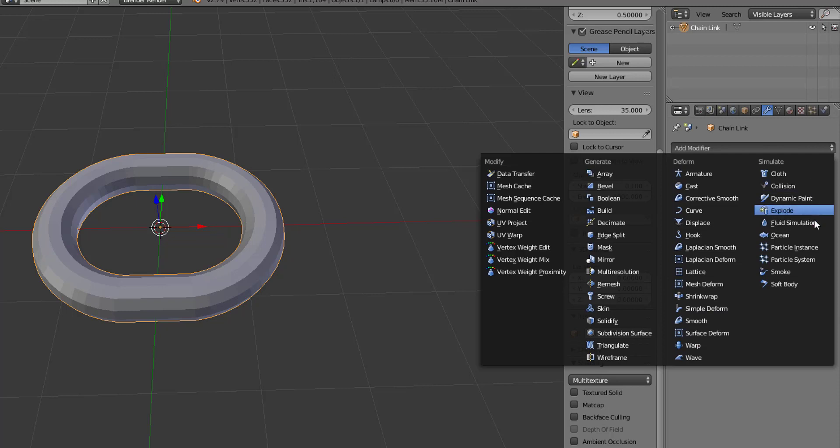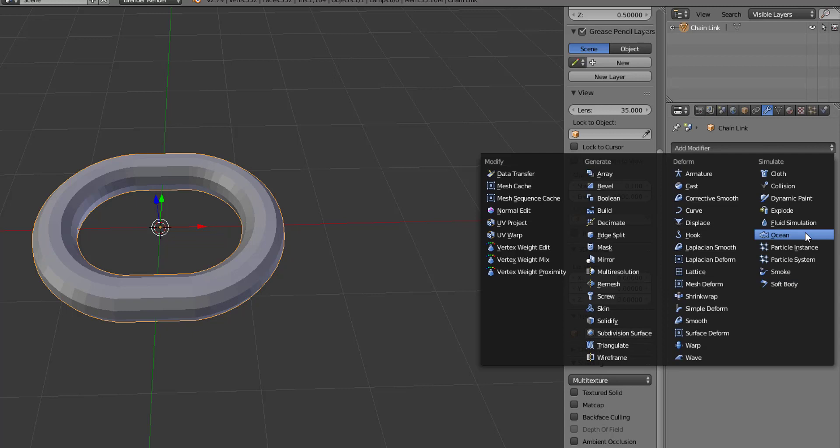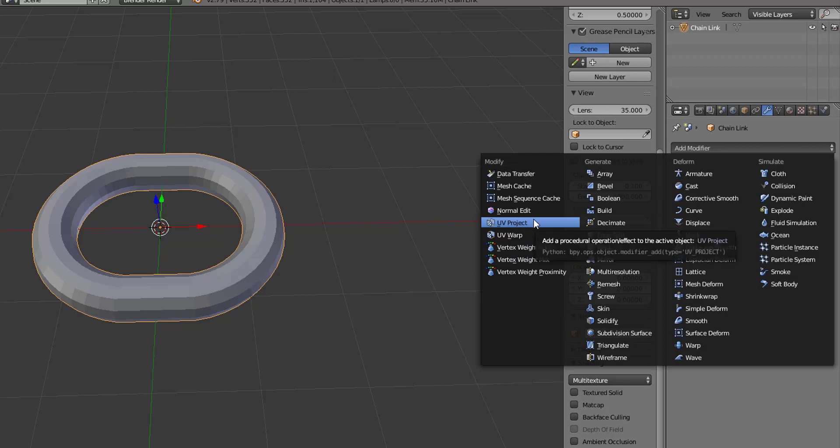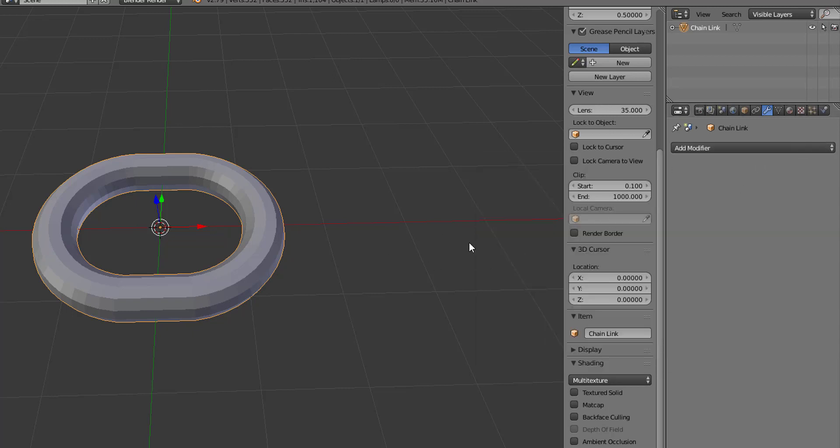We have the simulate modifiers which work to simulate things like physics or particle systems or water, fluid, whatever. And then we have the modifier type which works like the deform type but on mesh data or vertex data. So those are our types of modifiers.